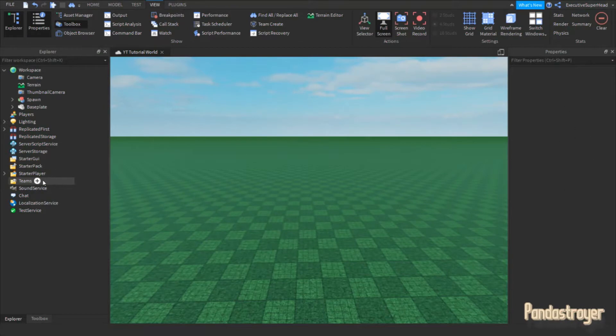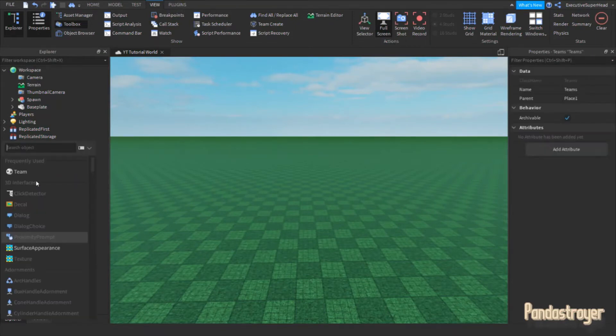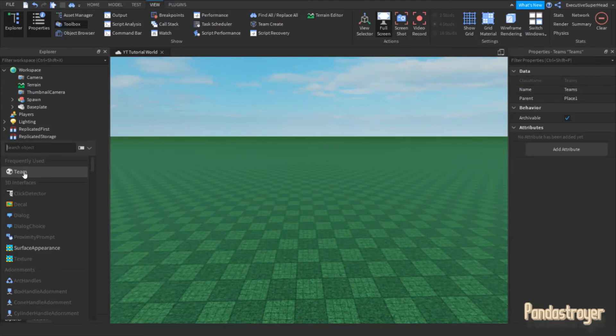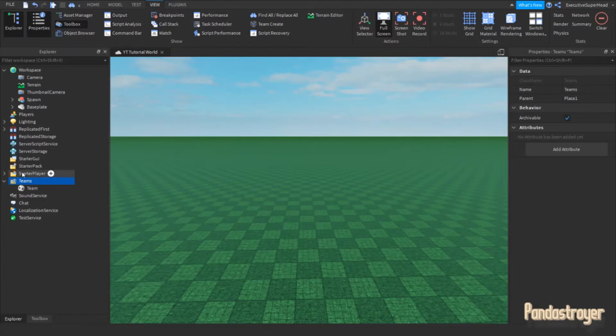Now, you will want to insert a team into the Teams folder. It's that simple. But there's actually more to it.